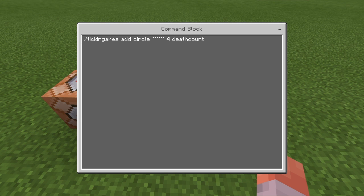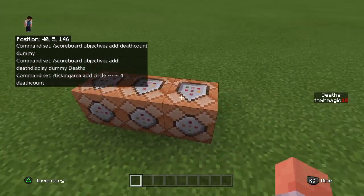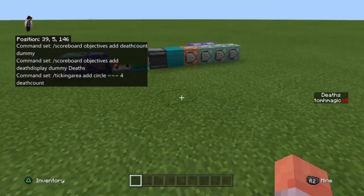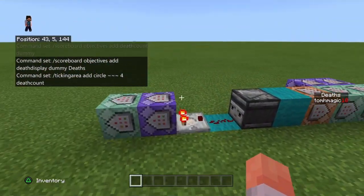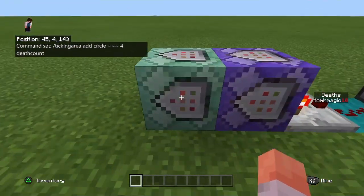Just like all machines — if you haven't got a ticking area already in your world, you're going to want one so the machine works wherever you are. Add a ticking area: stand next to the machine, in the vicinity, and run the command with squiggly lines for relative coordinates. Just run those in the chat — you don't have to put them in command blocks.